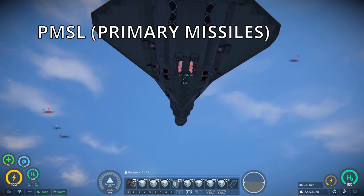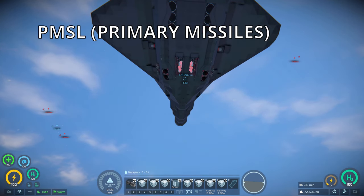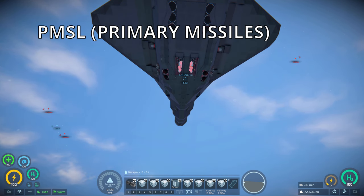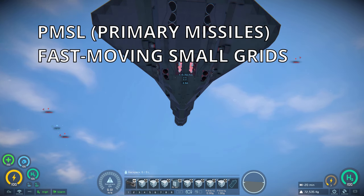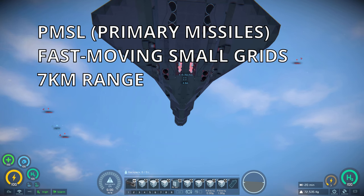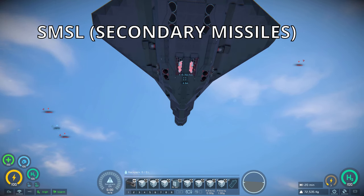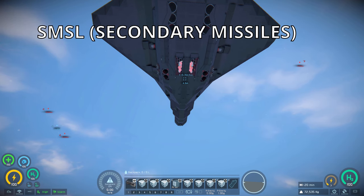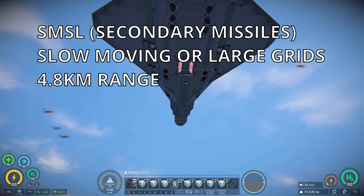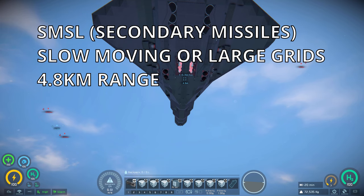The primary missiles, or the P missiles, are the white ones there. Those are good for fast-moving small grid targets, from my experience. They have a longer range than the other missiles, and they're just good for basically air-to-air, light air-to-air combat. The secondary missiles, or the S missiles, are the weapon pods back there. Those are good for slow-moving or large grid targets, especially with the EMP missiles, which we'll show in a second.